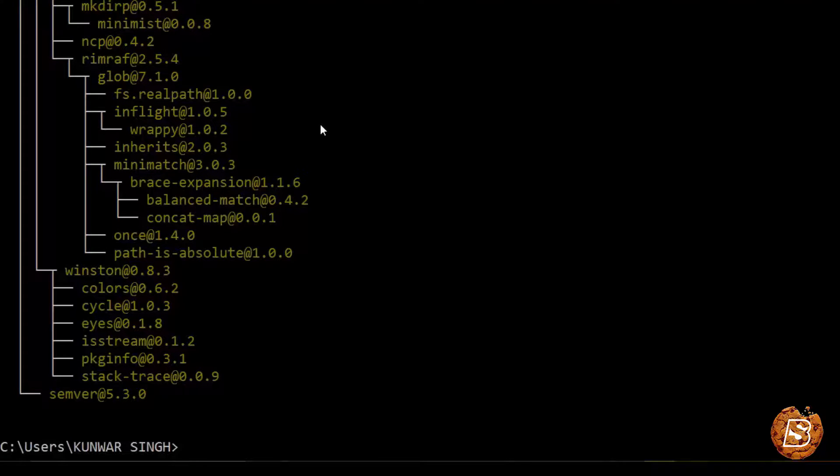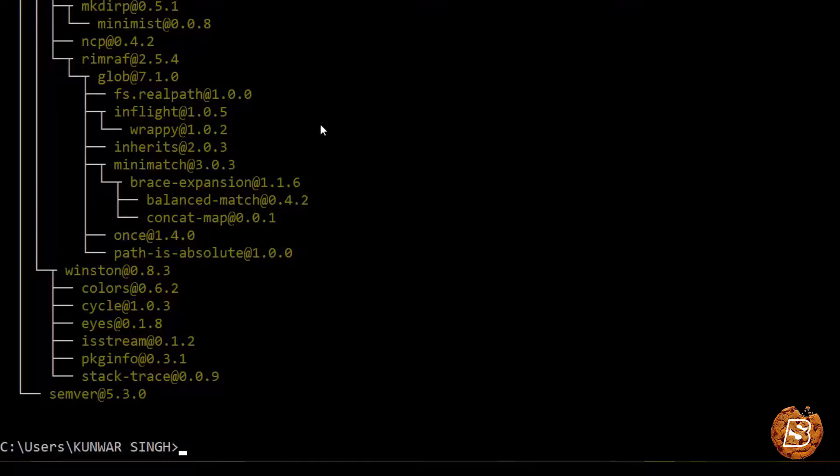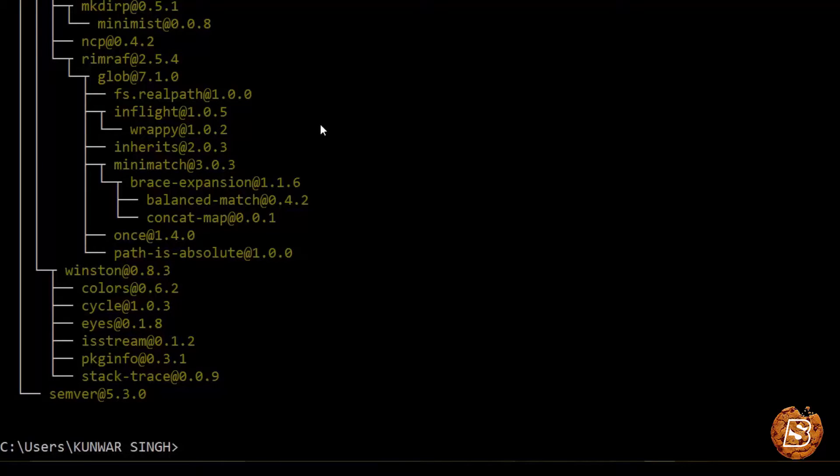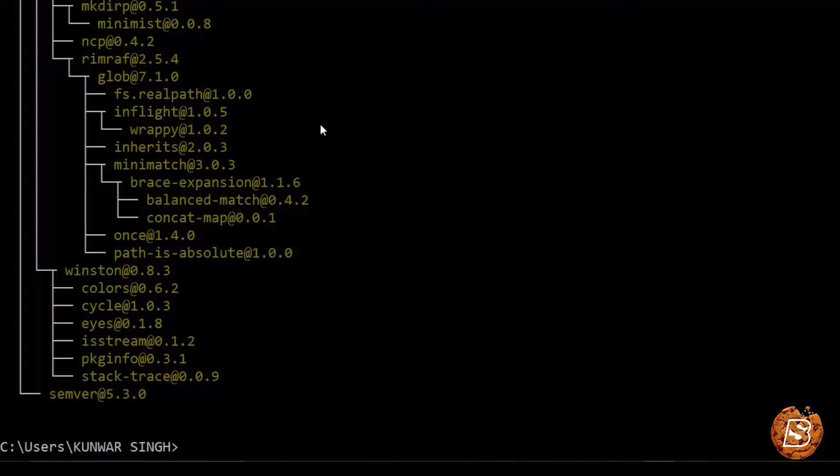And that is all we need to do with React Native installation on Windows for Android. In the next lecture we will be covering installation on Mac operating system, and then we will see how we can create our first React Native application.